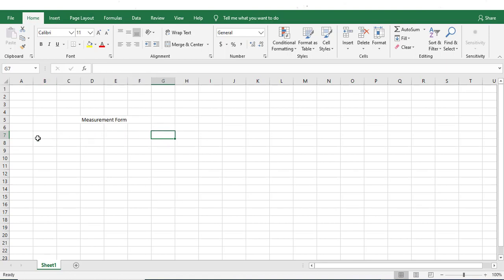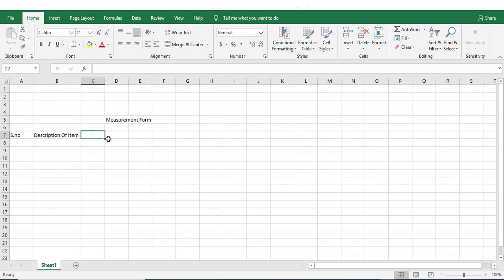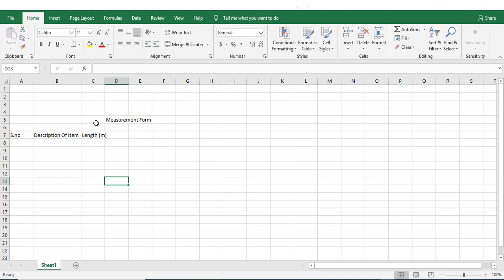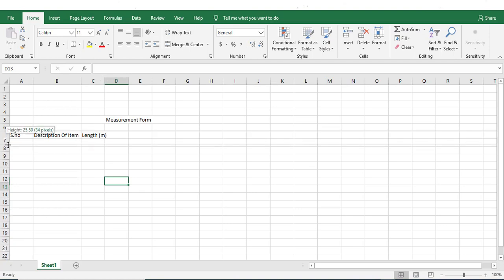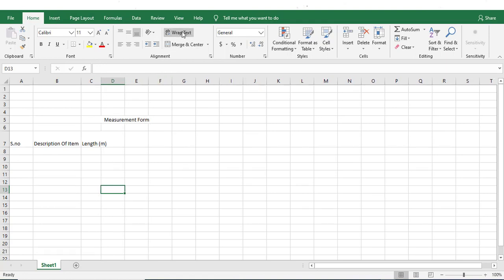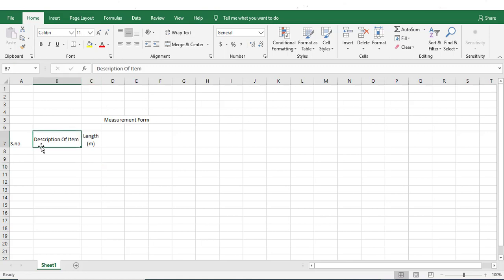I'll start from here as serial number, then description of item. Let me double click to expand this. Next to it we need to give length, and it will be in meter. Now instead of expanding in that direction, I'll expand it this way and wrap this one, then select and wrap this one. I'll align it in center and also in vertical direction.